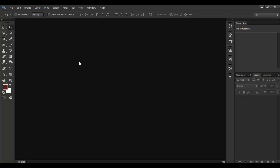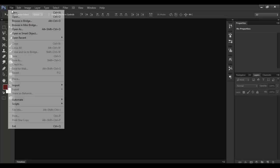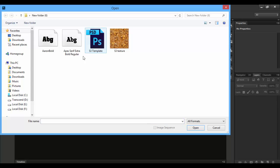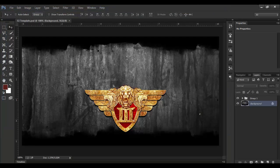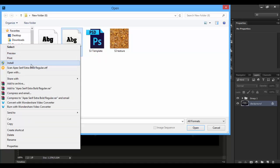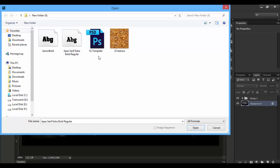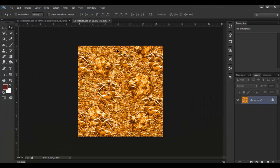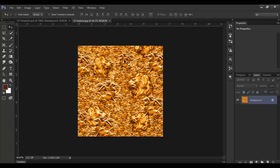I already have the textures here. You can open the file. We can open the templates for details. You can open the template down there. And if you want to use this font, you can right-click and install the font. If you want to load this texture, you can load the texture.